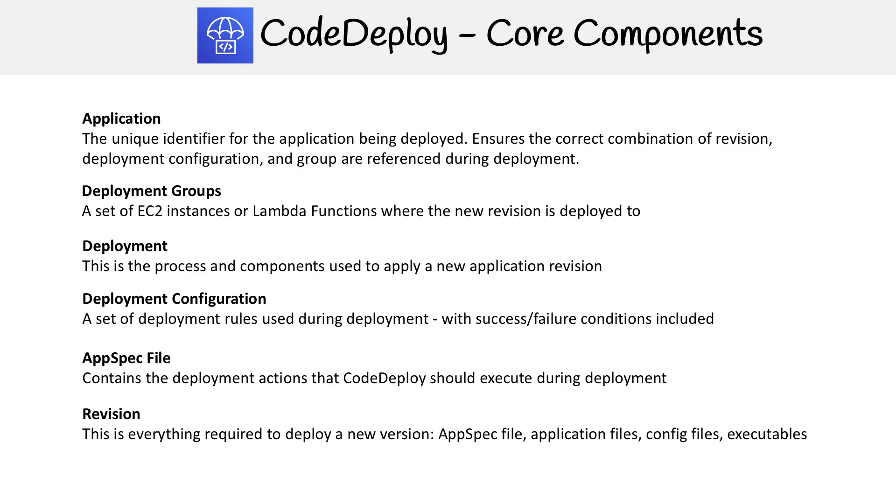We have the actual revision itself. This is just an embodiment of all the changes that will take effect on the actual server. That is your AppSpec YAML file, application files, configuration files, install files, or any kind of executable.